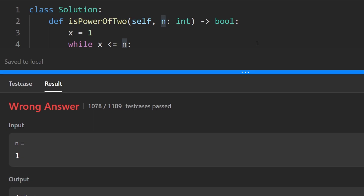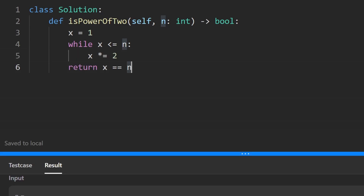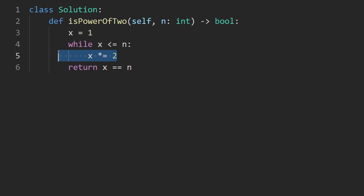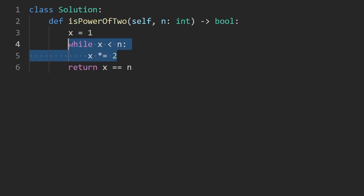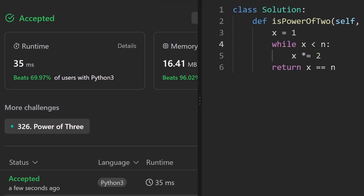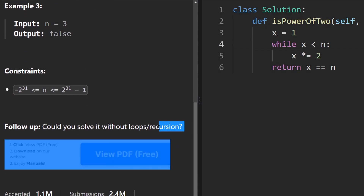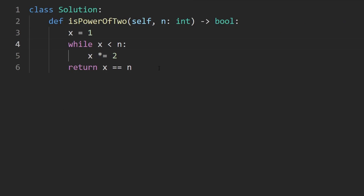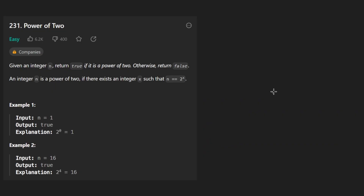Running the code reveals an edge case: if x already equals n, we shouldn't enter the loop. Changing the condition to strictly less than fixes it — once they're equal or x exceeds n, we return the comparison. The code works and is efficient. The problem description also asks: can you solve it without loops or recursion? The easiest way would be logarithms — log base 2 of n, checking if it's a whole number — but internally that's a loop anyway.